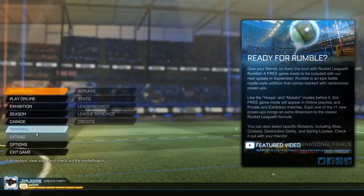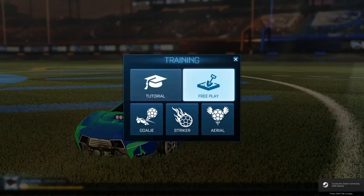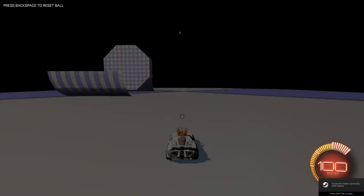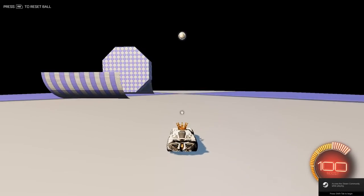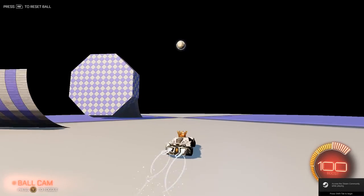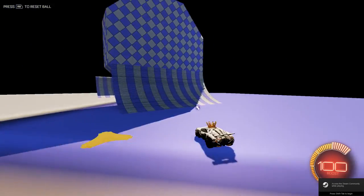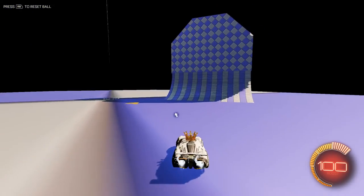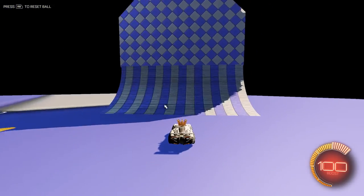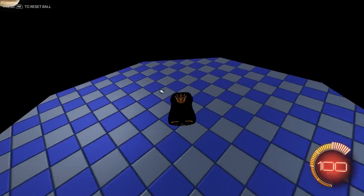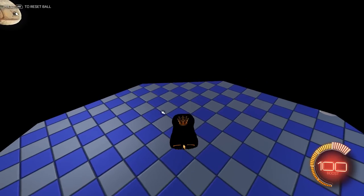I should just be able to go into training, free play, and drive up my wall. So if I drive up my wall now, there we go, and I'm sticking.